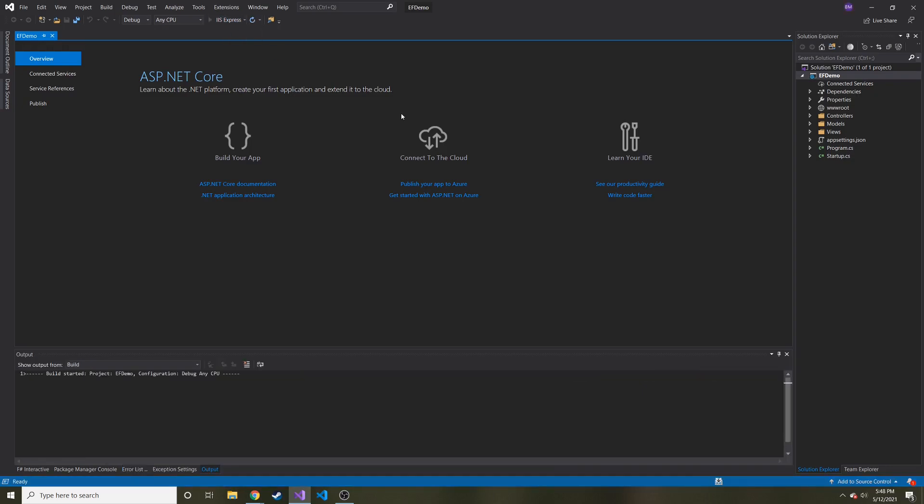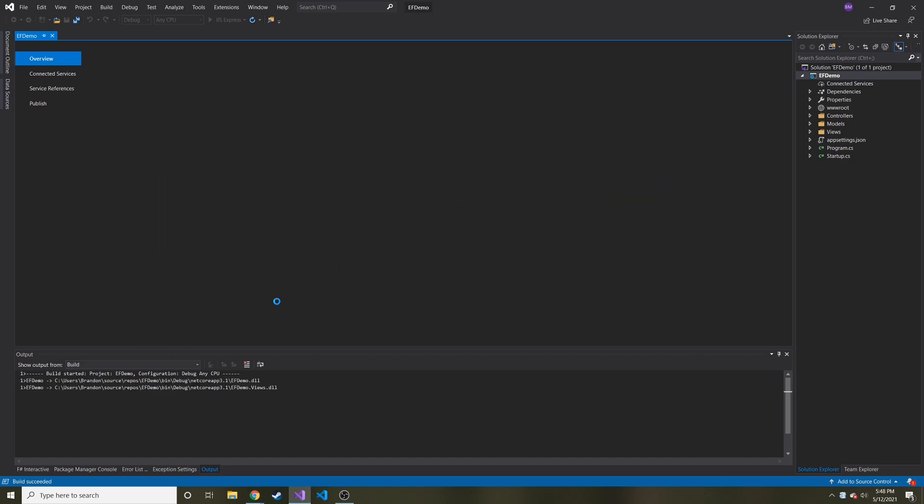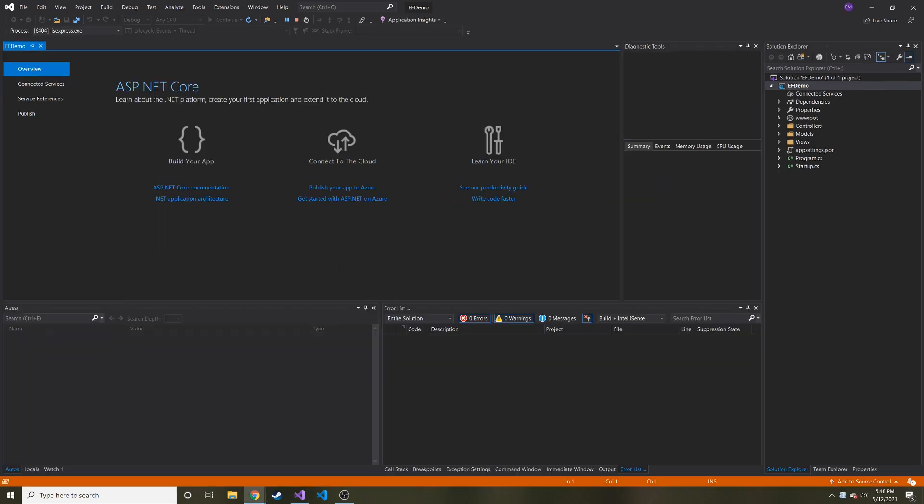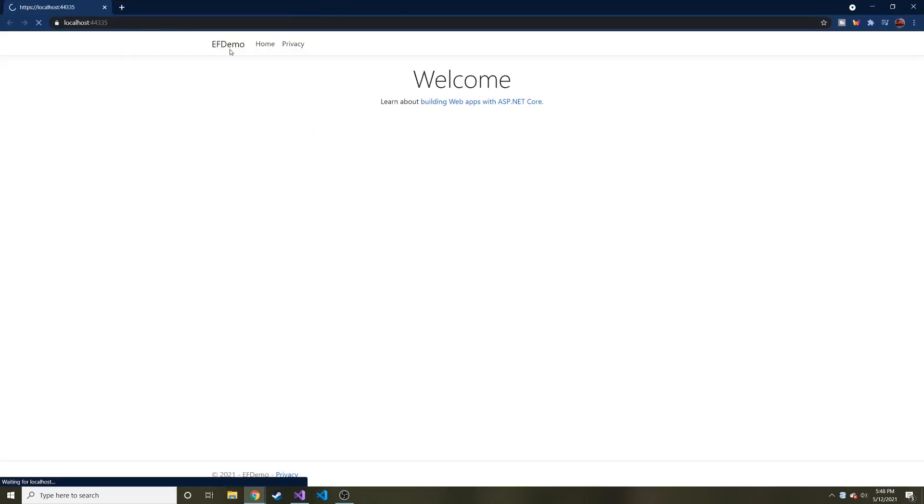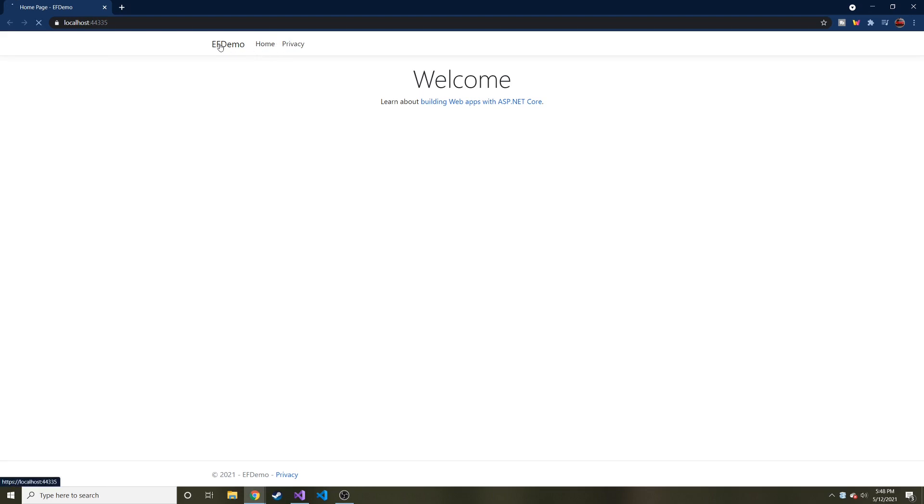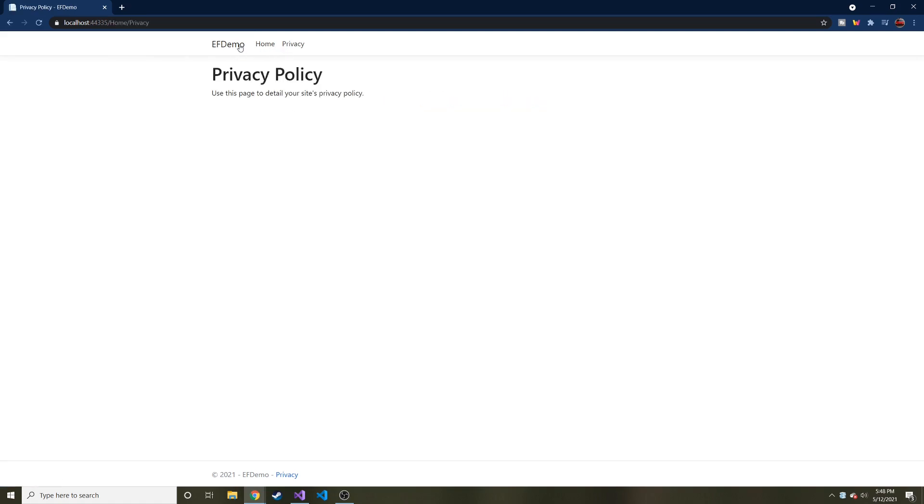And we'll hit this IIS Express up here. It'll build it and deploy it for us. And I think this is going to open it up in Chrome for me at least. And it does in my other window. So let's look at it. It's pretty basic. It has two little buttons here in the nav bar and then the home button.